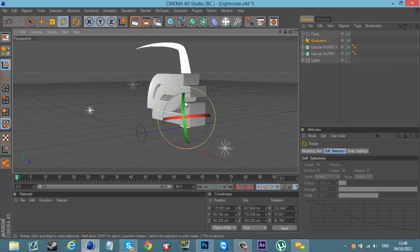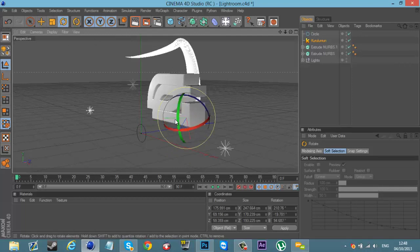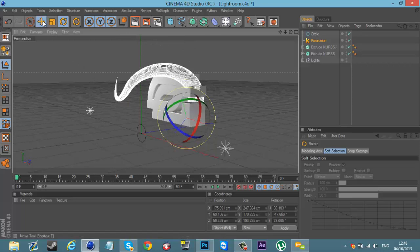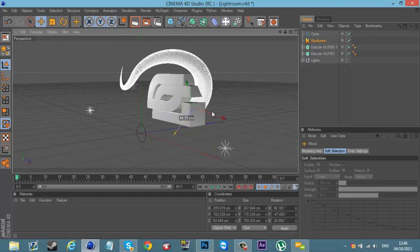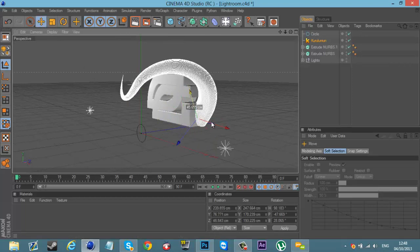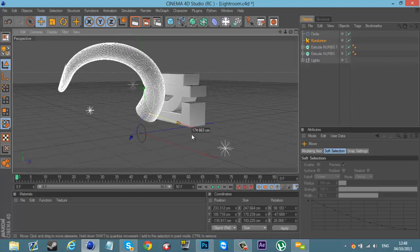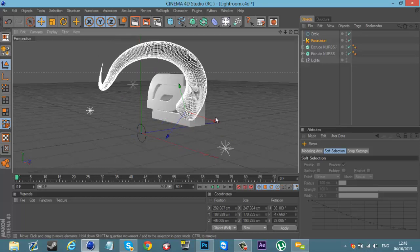Basically now what you want to do is just spin it around to the angle you like. I usually spend a little while doing this, and then you'll add your effects on later.